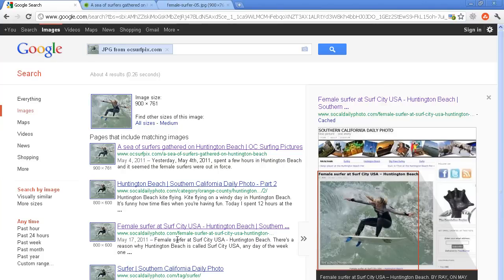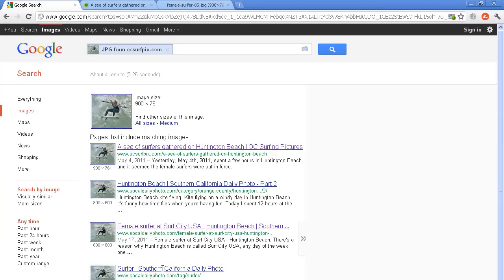If there would have been another URL or website here down the list that I didn't recognize, then I would know that they are using one of my images, obviously without me knowing.